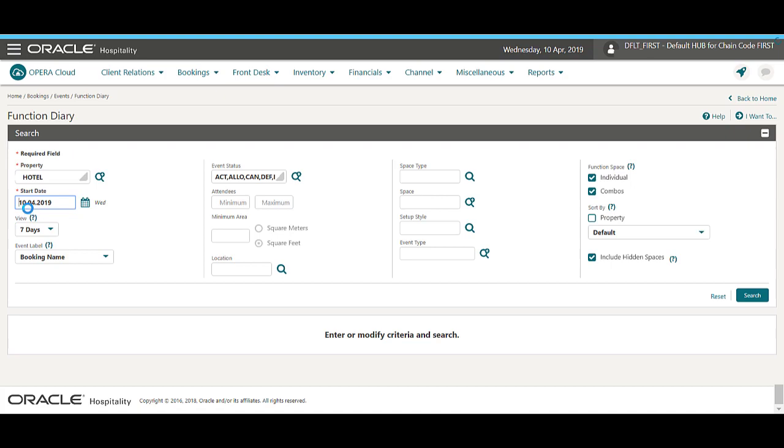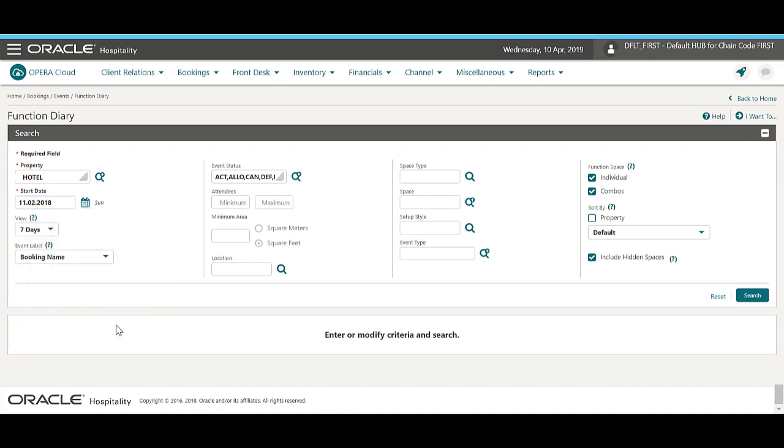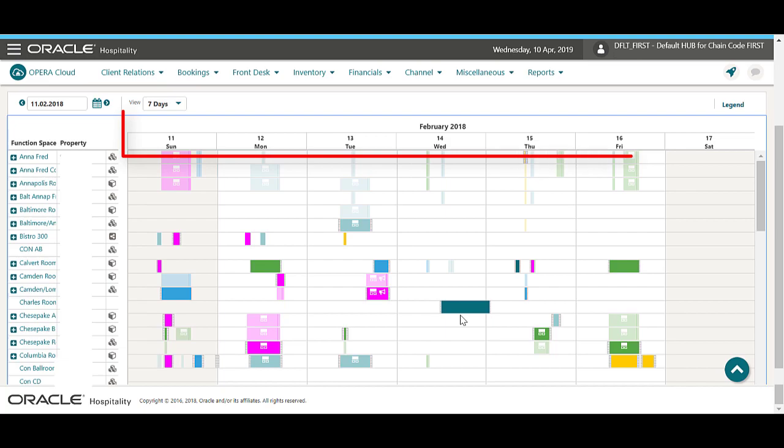Next, I'll select a date from the calendar. You can define any additional fields and then click Search. Now I can see the function diary view with a list of function spaces and a date and time for the event.